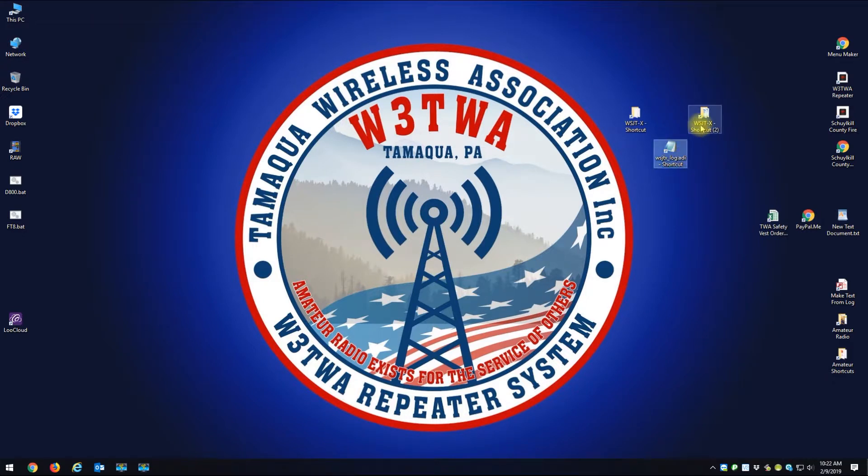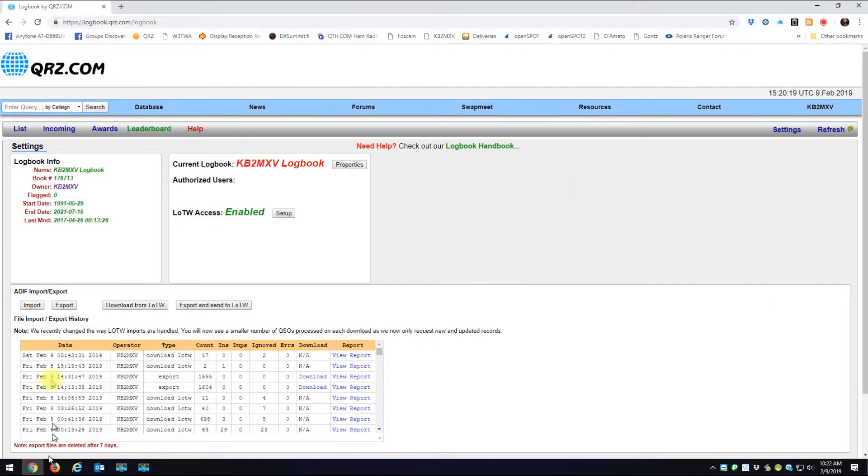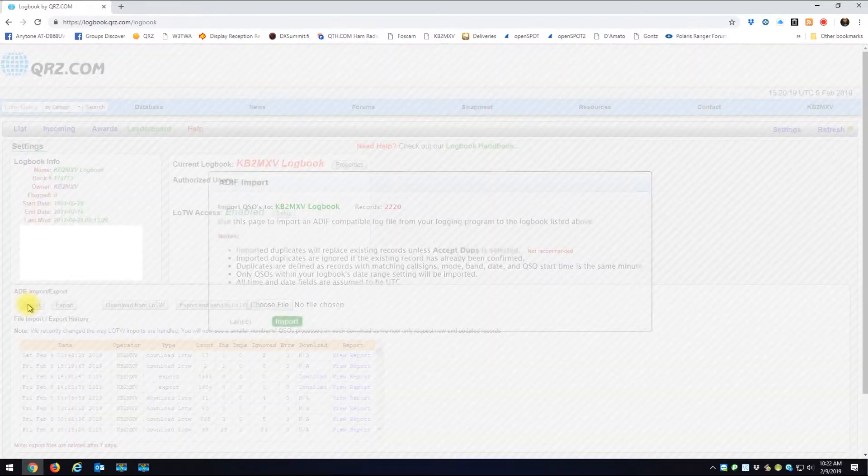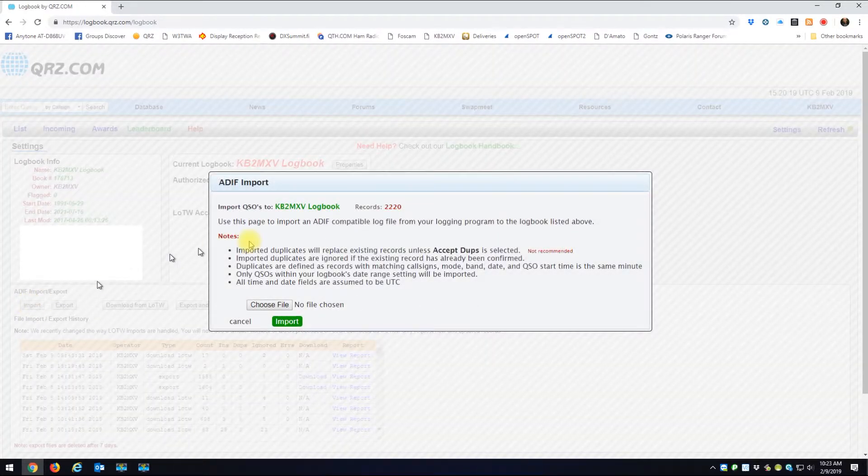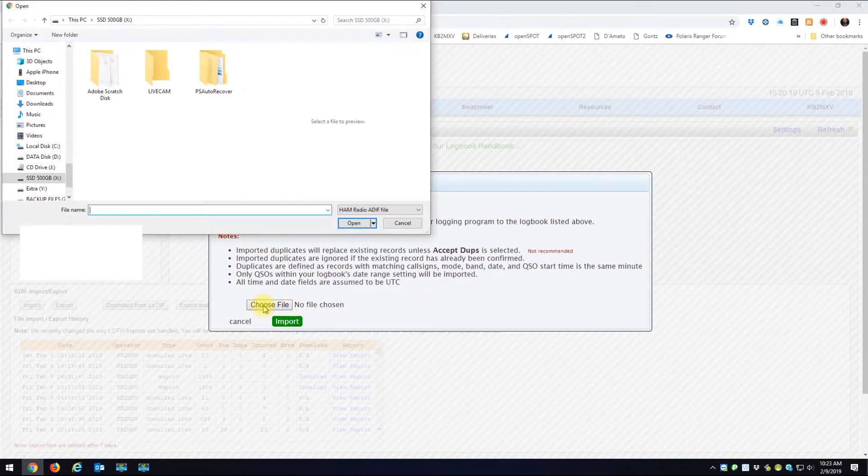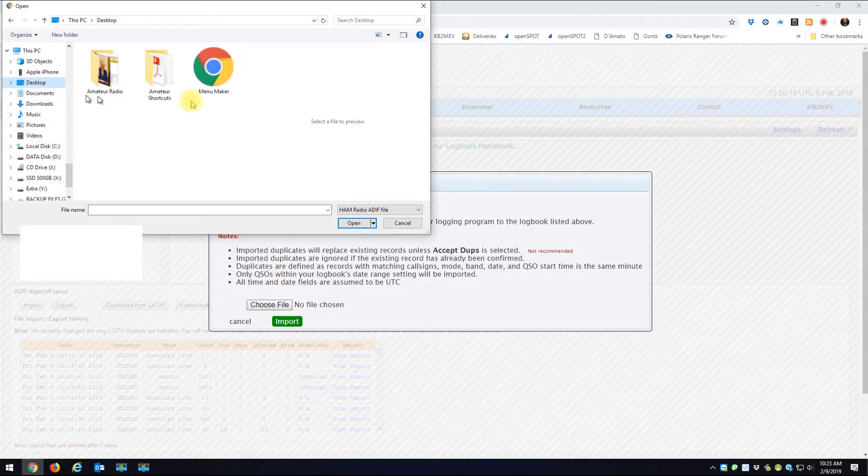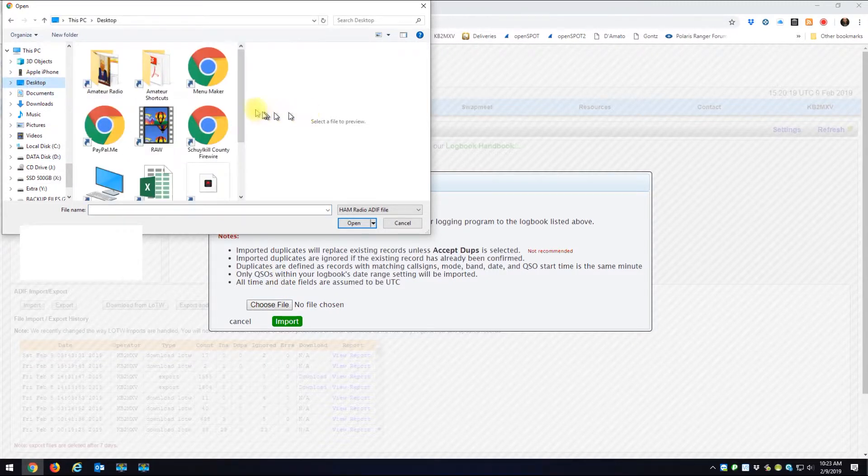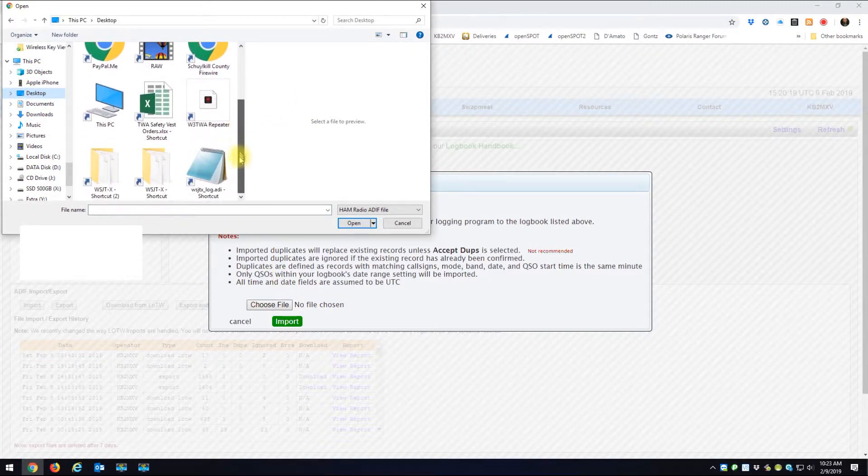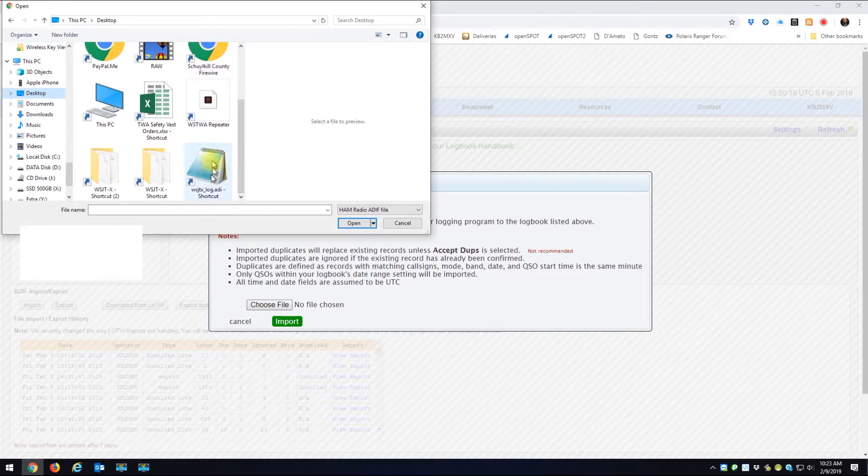So if you do that, you'll have a little shortcut on your desktop for the folder or for just the log file itself. When you go back to QRZ, you can just go down to ADIF and go Import.